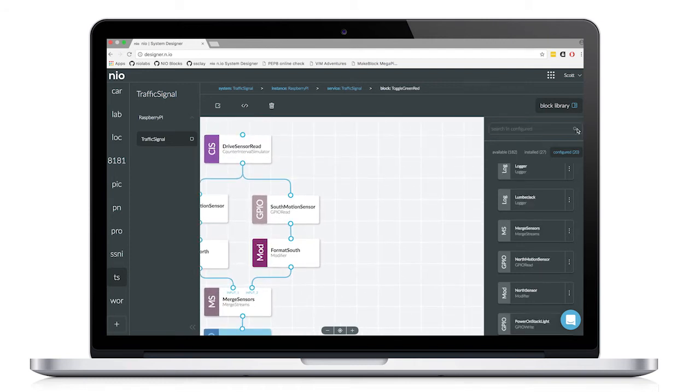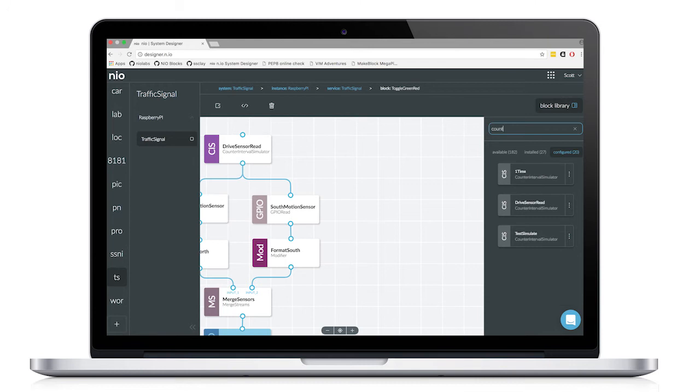And since currently with the relay, whenever it's powered on, the stack light will just be green, and I don't really like that operation, so I've created another mini service